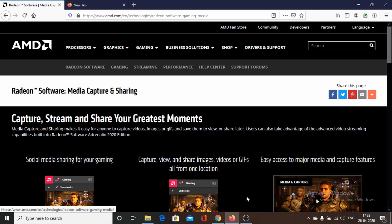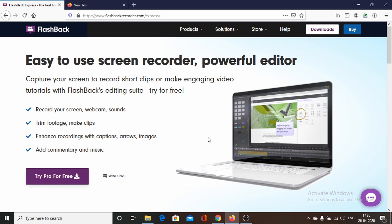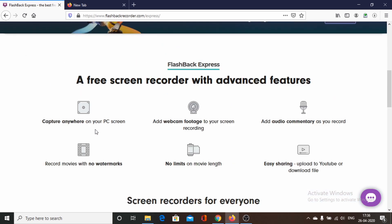Next free screen recording software in our list is Flashback Express. This is a more advanced software compared to the previous ones discussed. It is free with no watermarks and full functionality. Flashback Express provides tons of features — we can capture our screen, add webcam footage to our recording, there are no watermarks, no time limits, and no limits on project size. We can also easily share recordings to YouTube. Flashback Express is used by many Windows users.